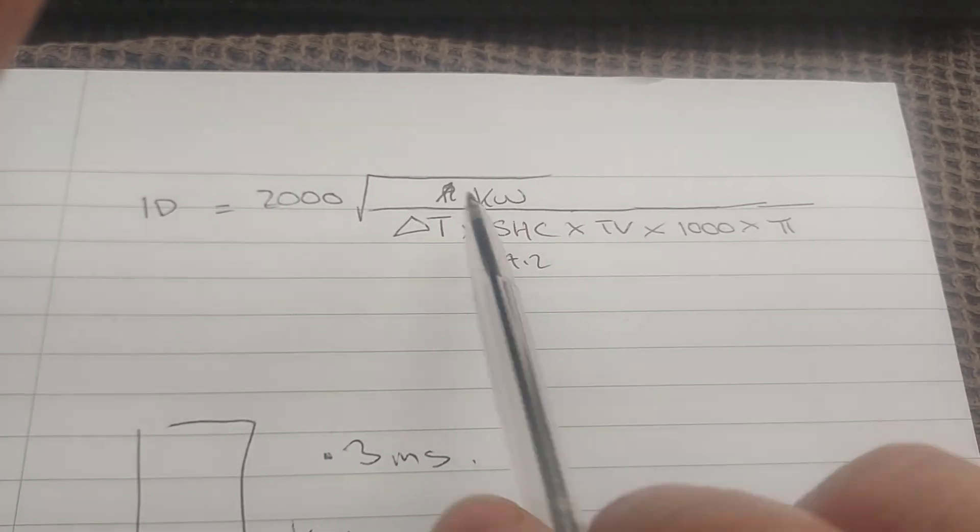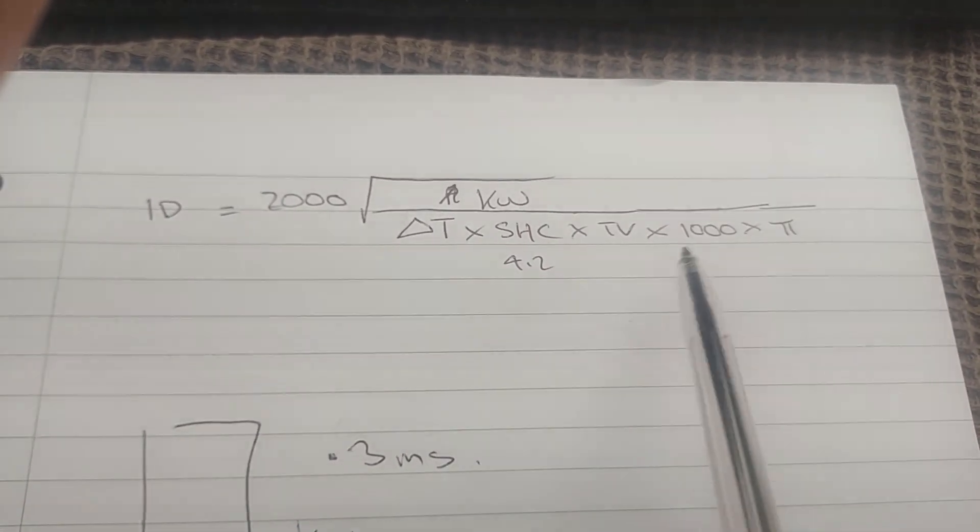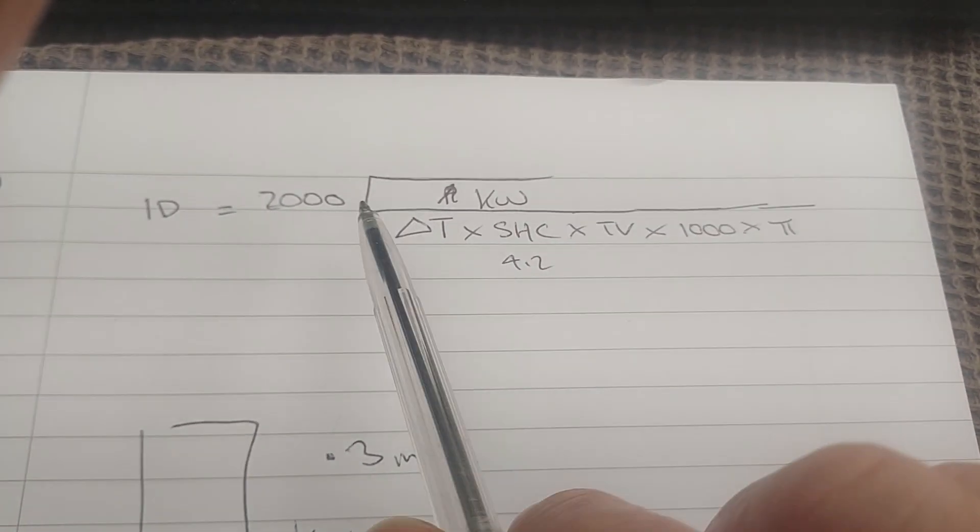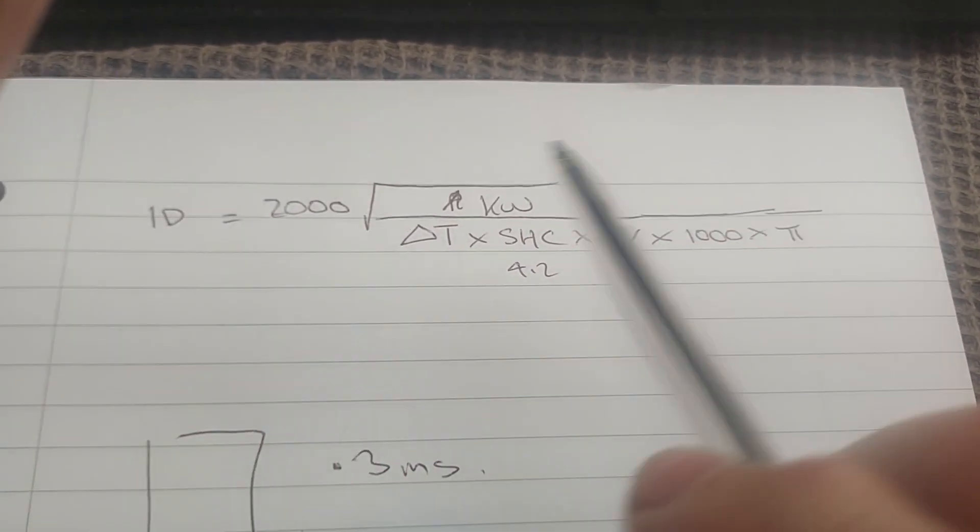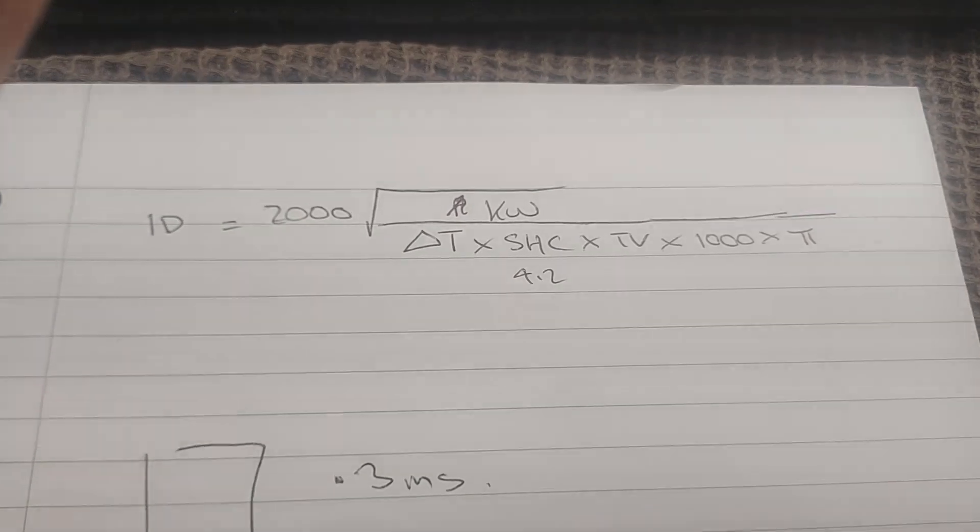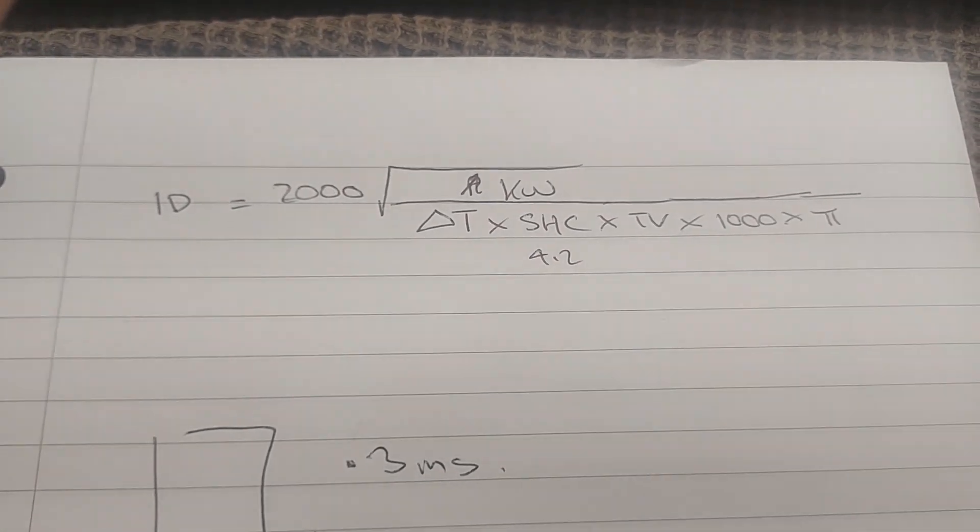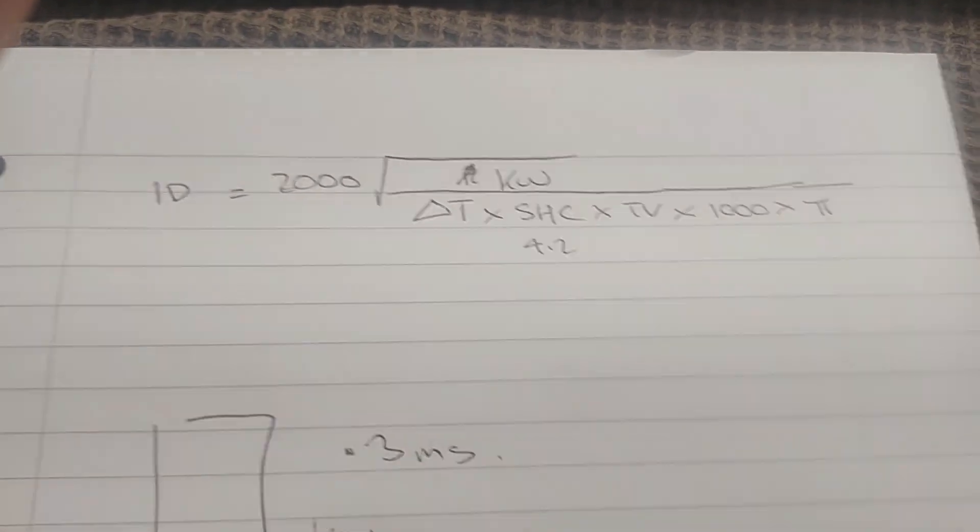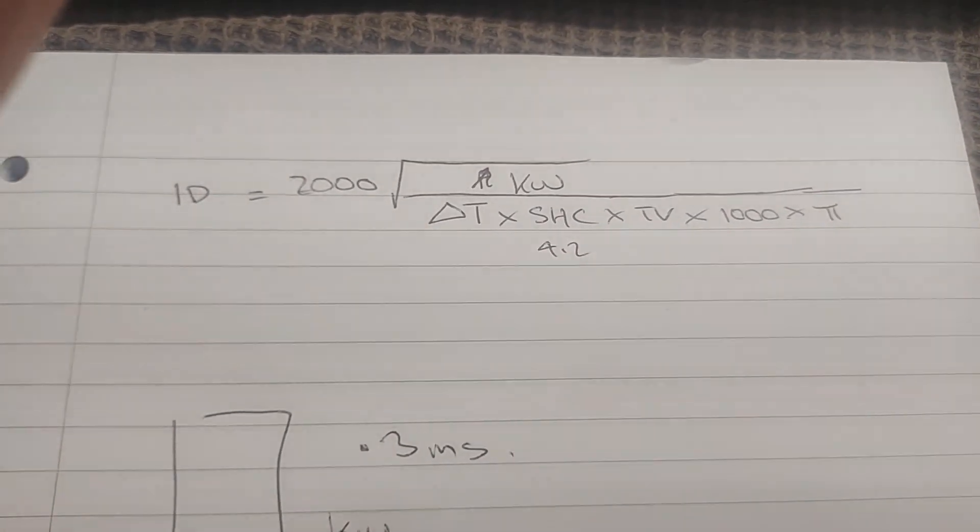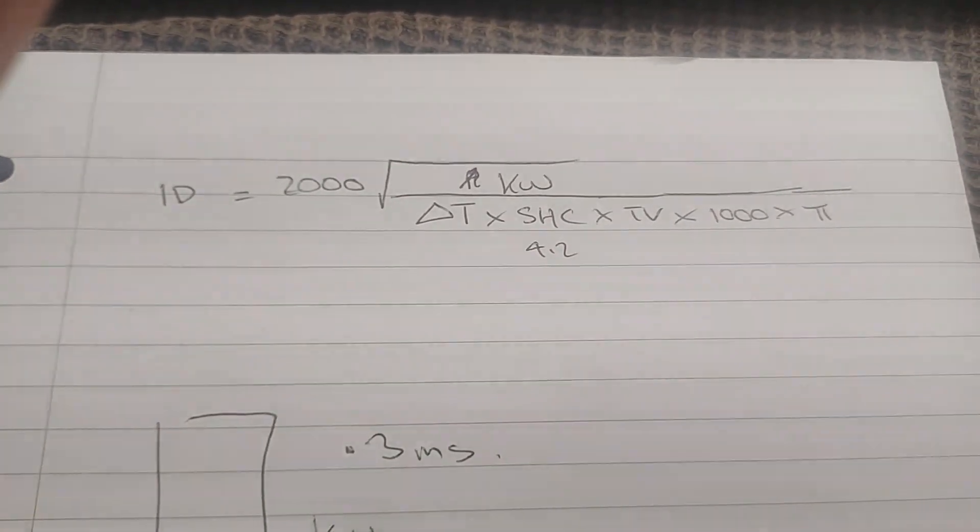We've got kilojoules and kilowatts, so these numbers are just doing the conversions necessary to give you the answer in millimeters. Okay, well I hope that helps.